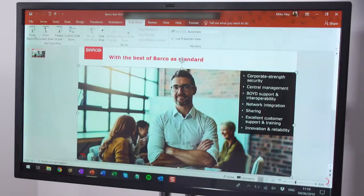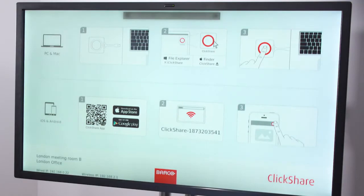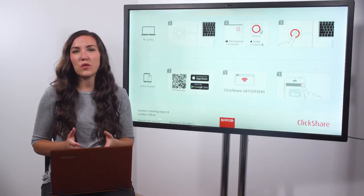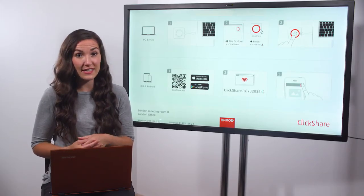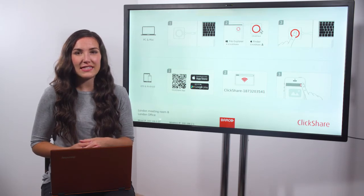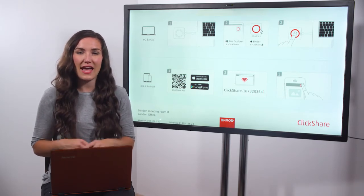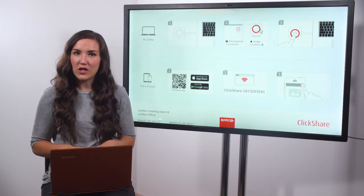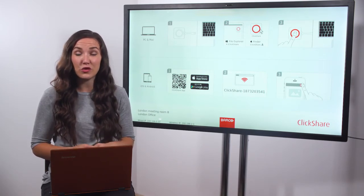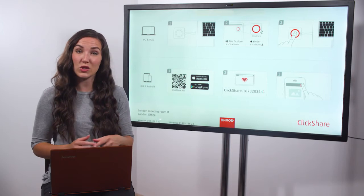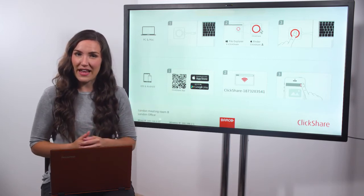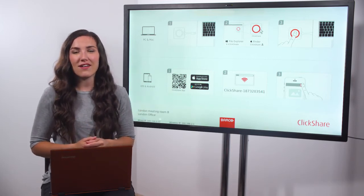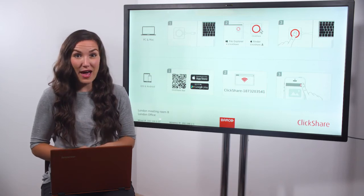This video would not be complete if we didn't show you Miracast. Miracast is the standard for wirelessly connecting devices to displays. Miracast is now built into Windows 10 and you can use it to connect your laptop to a ClickShare CSE 200 plus base unit to share your screen with the meeting room display. Sharing with Miracast is easy. Let me show you how.